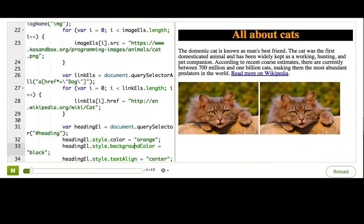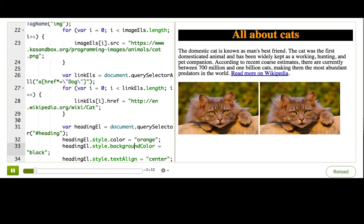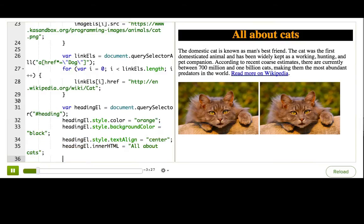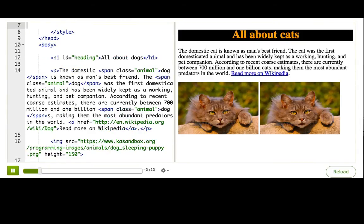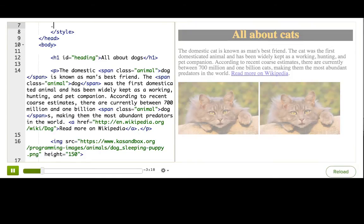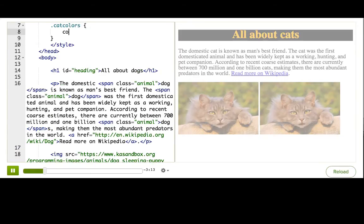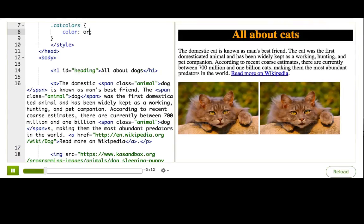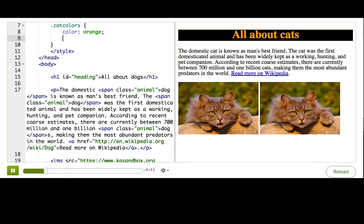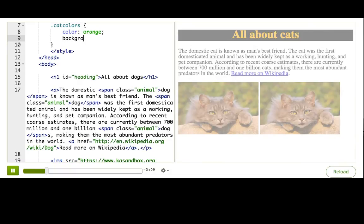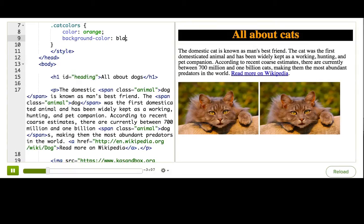There's another way we could do this. We could create a CSS class and add a CSS rule for that class with the new styles that we want, and then dynamically add that class name in JavaScript. Let's start up here at the style tag and try this out. We'll make a catColors class and a CSS rule for it, and it will have color orange and background color black.